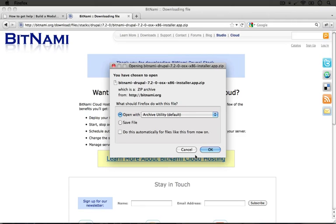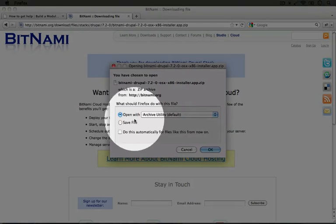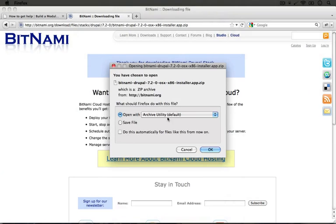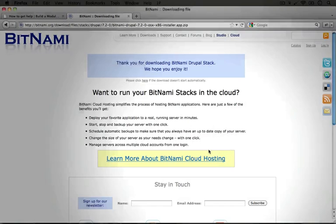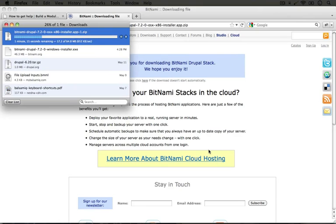The application will download as a zip file so we'll need to unzip it in order to run it. I'm going to open it automatically with a utility that will unzip it as I download it. I'm going to click OK to complete the download and I'm going to fast forward here to the point where our download is complete.